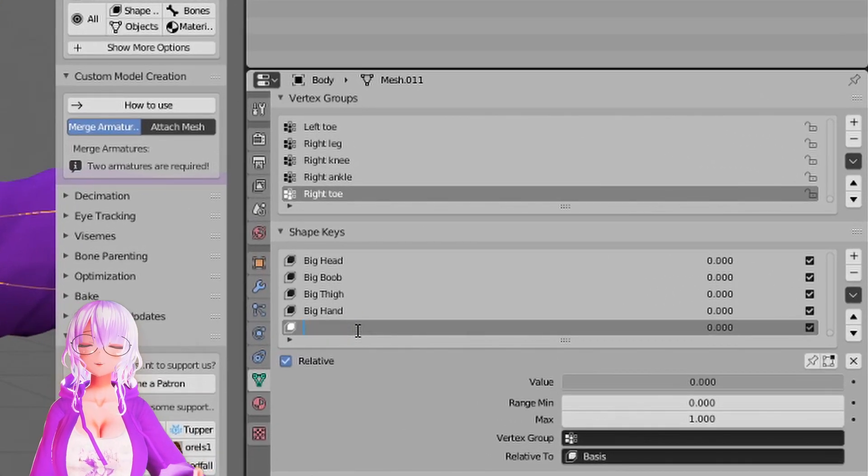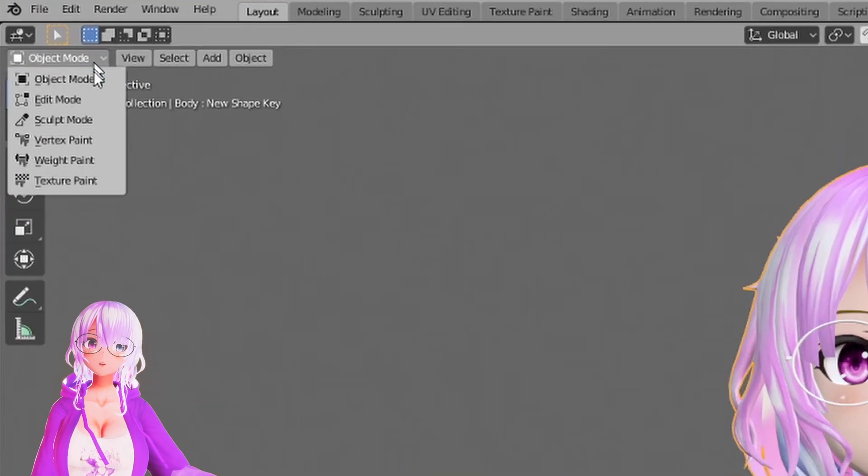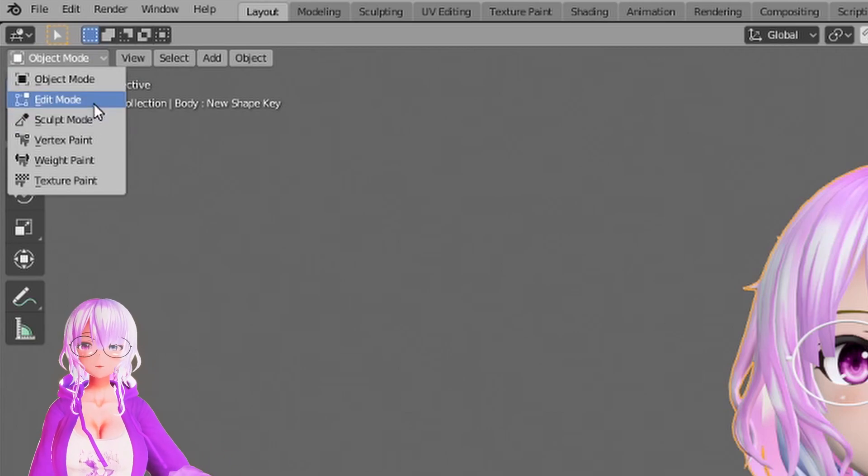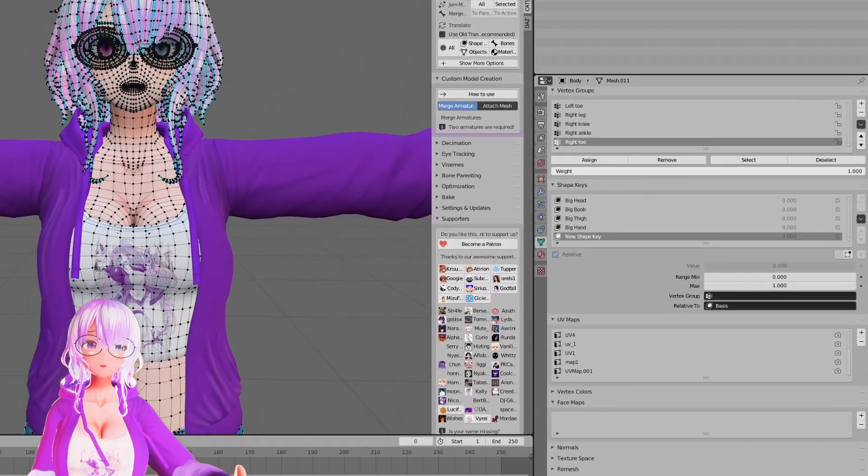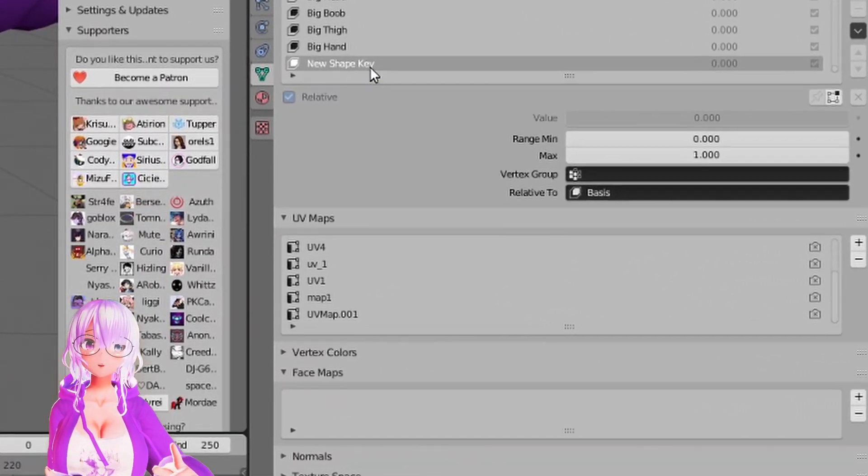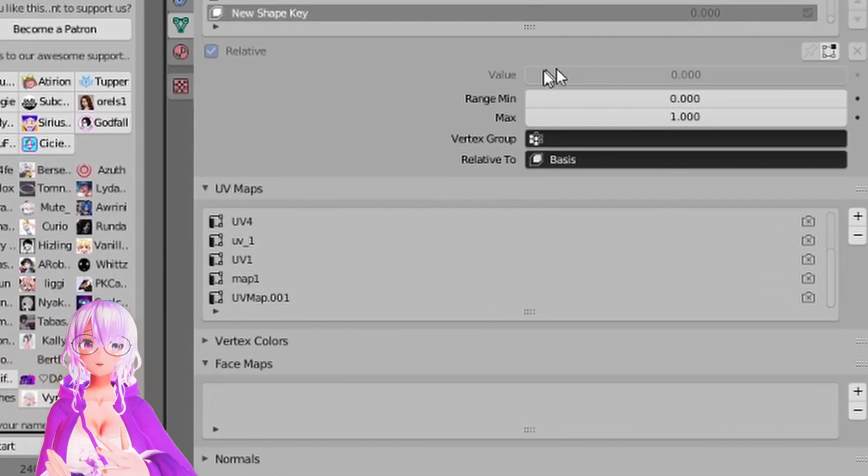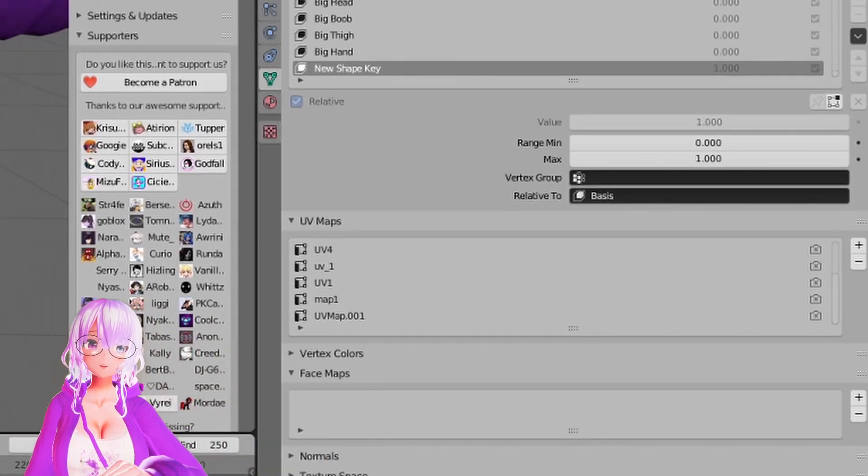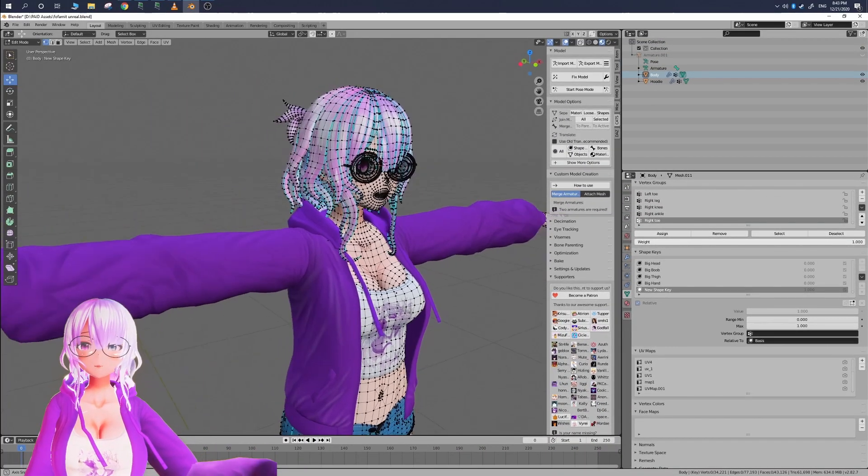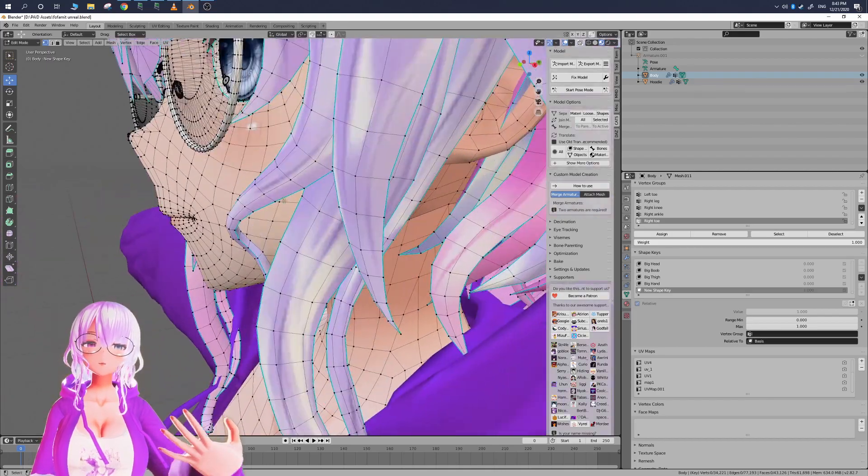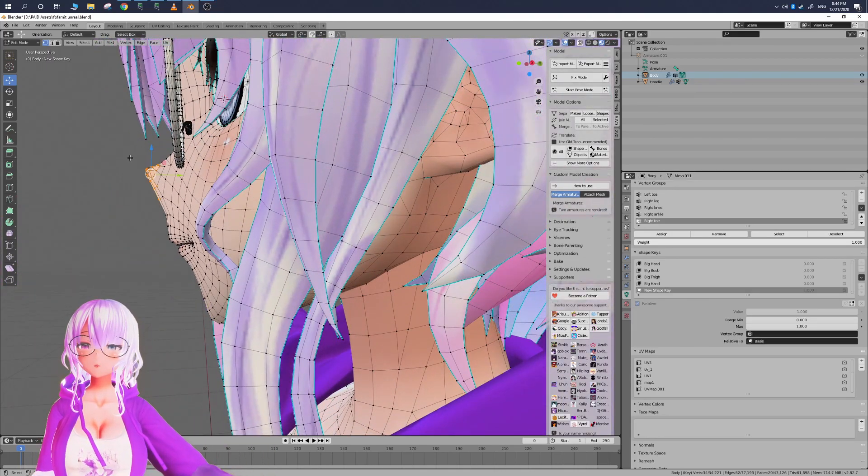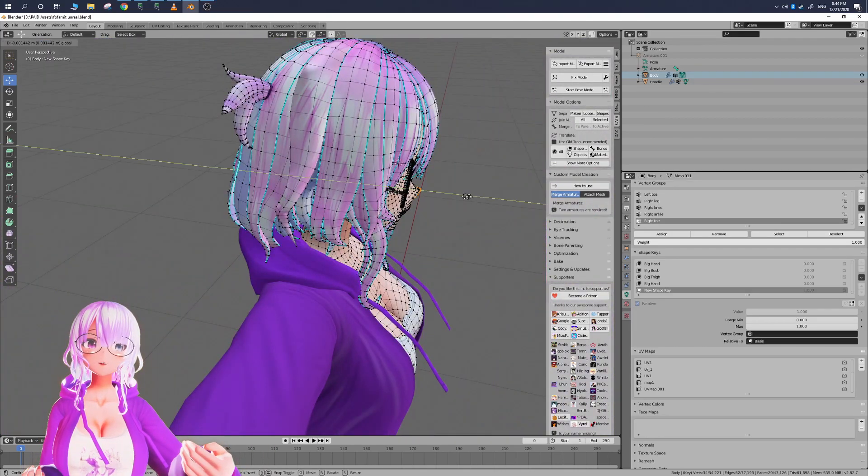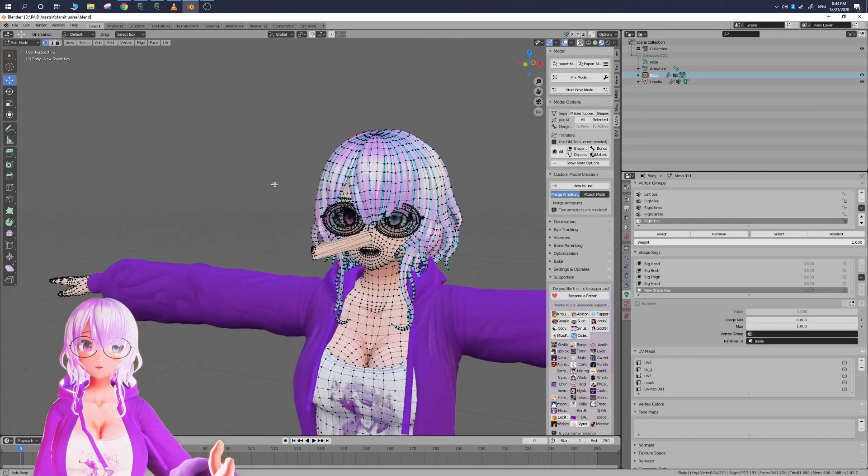So now we're going to select that shape key and then go into edit mode and then here in edit mode we want to make sure that we set that new shape key's value to one. So from zero all the way up to one and then now on the mesh that we're going to be editing we can select and edit whatever we want to do.